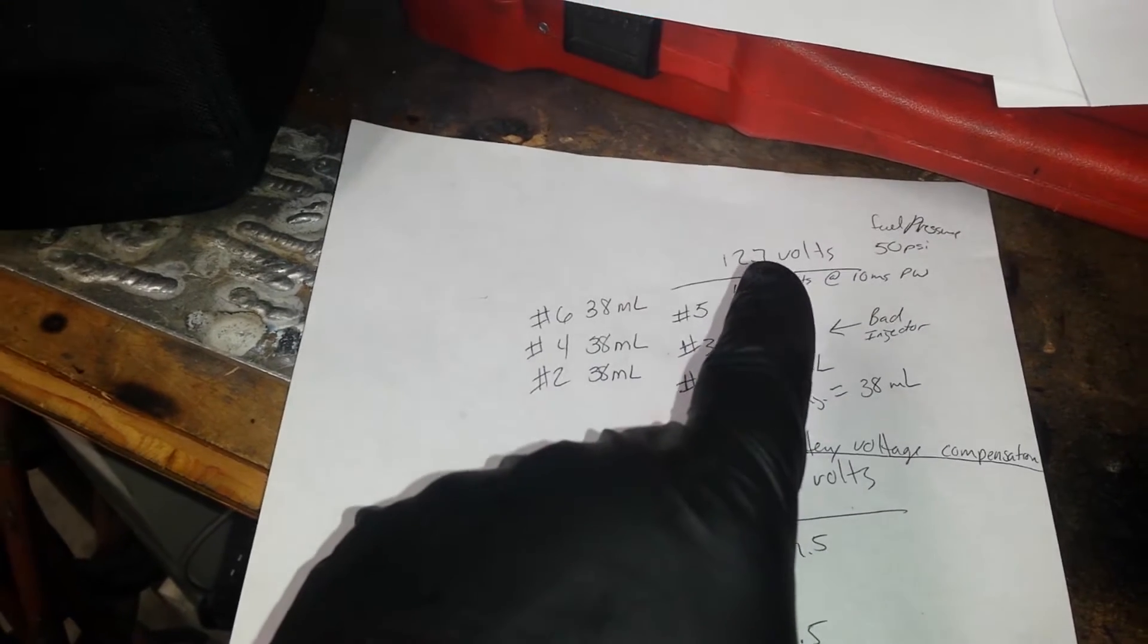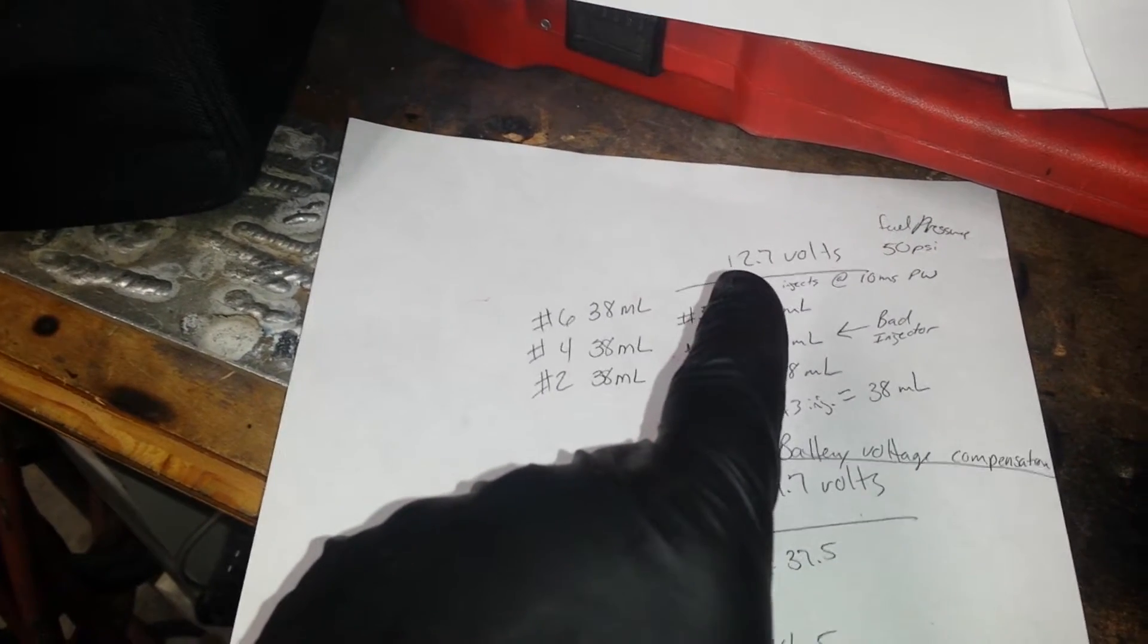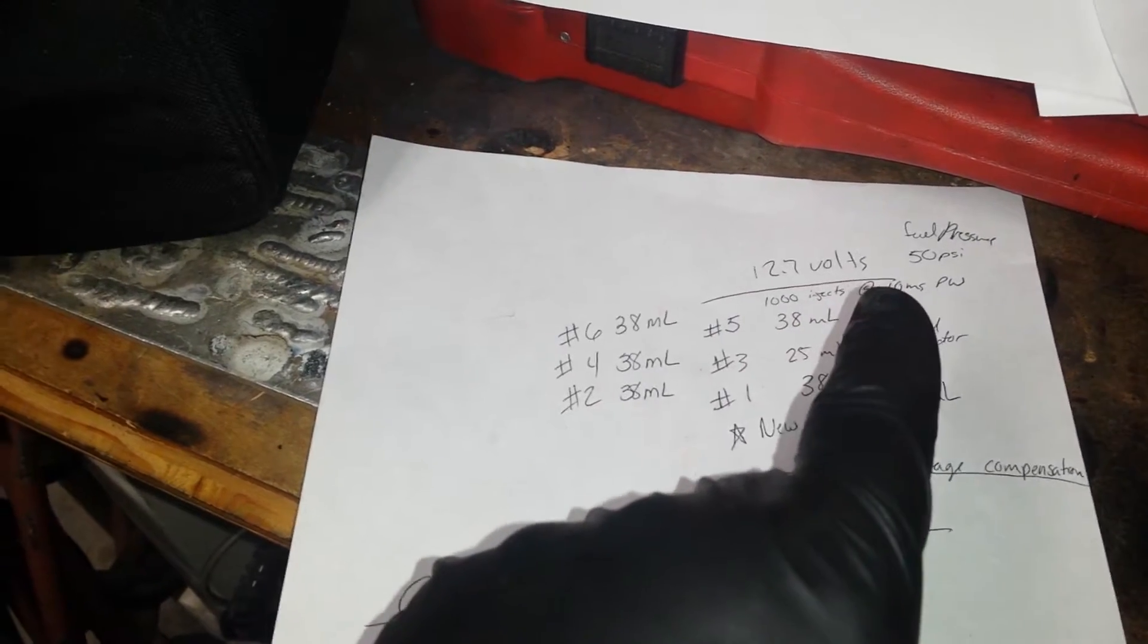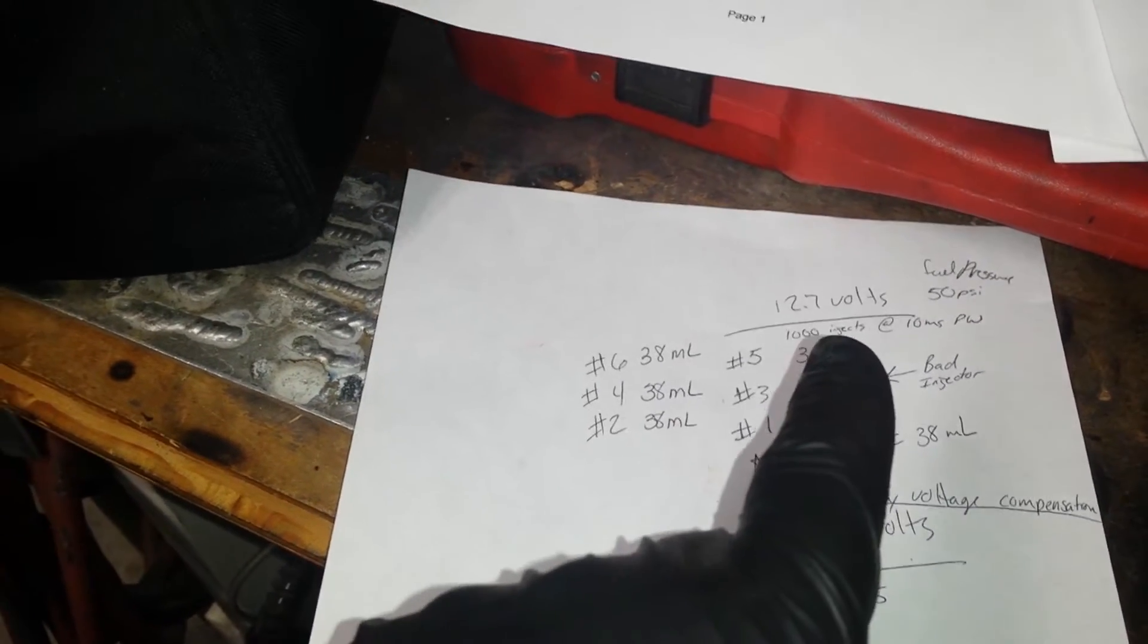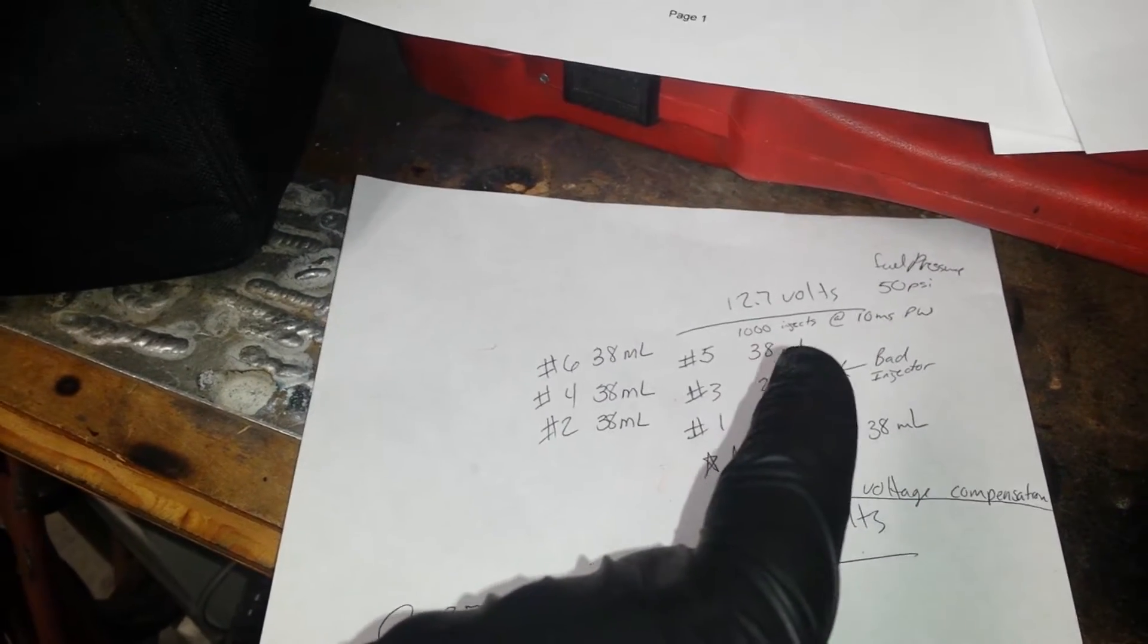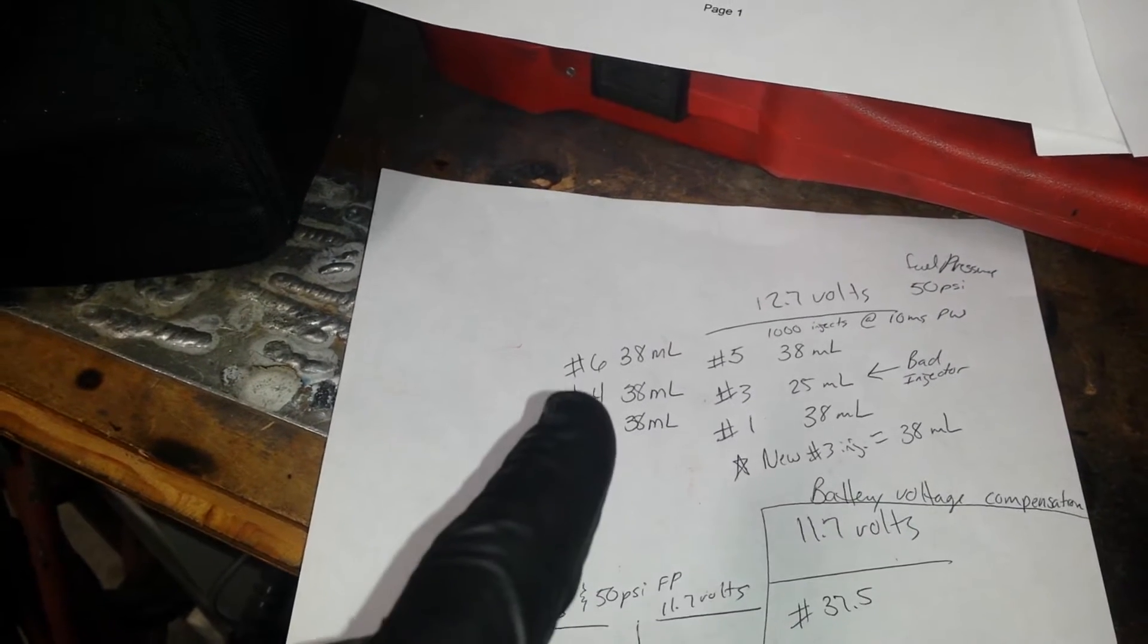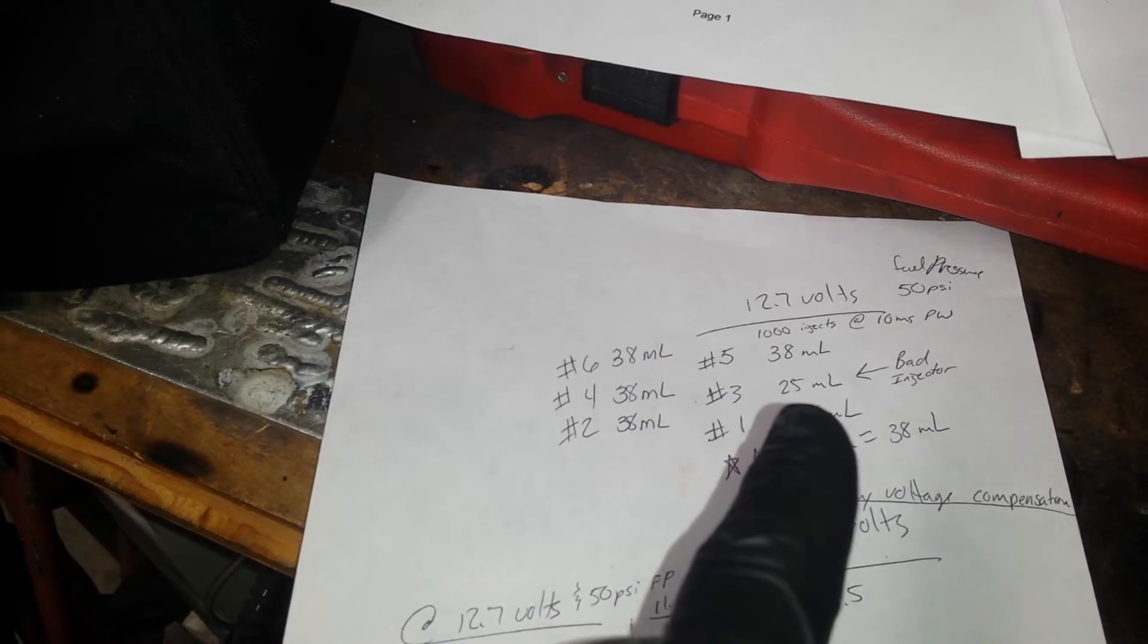Fuel pump running is 50 psi. I've set the microsquirt test procedure up for a thousand injections at 10 milliseconds. And there's all my cylinders and what my flow rates were - look at number three.